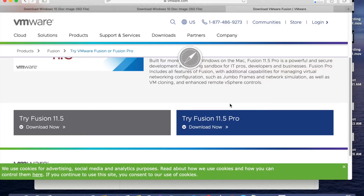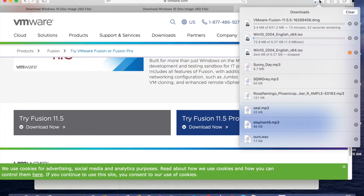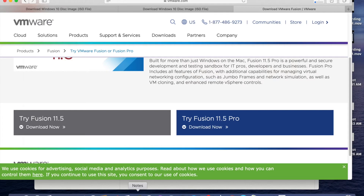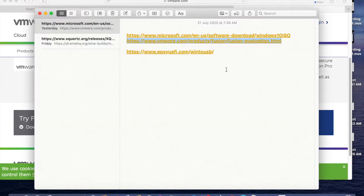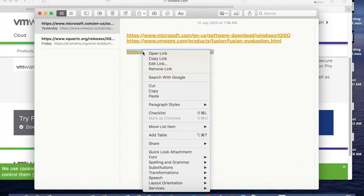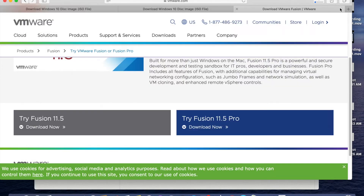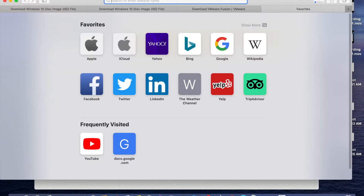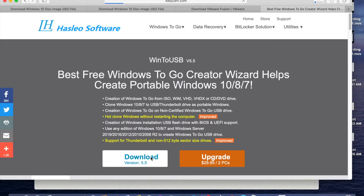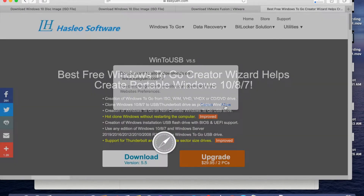Click Allow and it will download VMware Fusion. Then copy the third link, which is for downloading the Win to USB software. Paste the link in the browser, click Download, and click Allow.